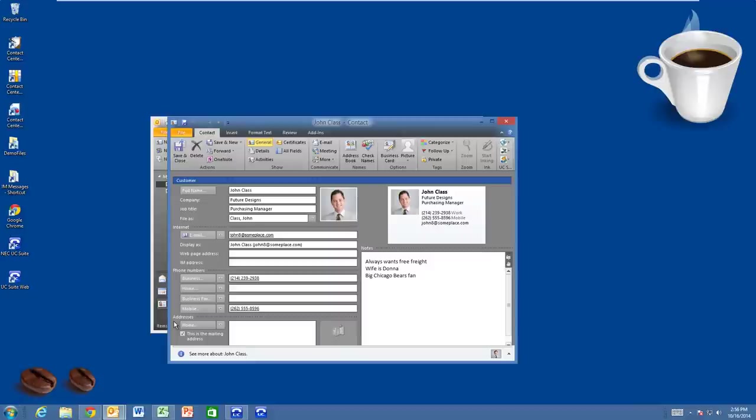Well, I sure do. So let's take a look at a couple of other things I can do right from my desktop. Let me finish this call with John. He needs to talk to Morgan in order processing. I'm going to send him over to her, but I want to give her a heads up that John is a VIP customer.